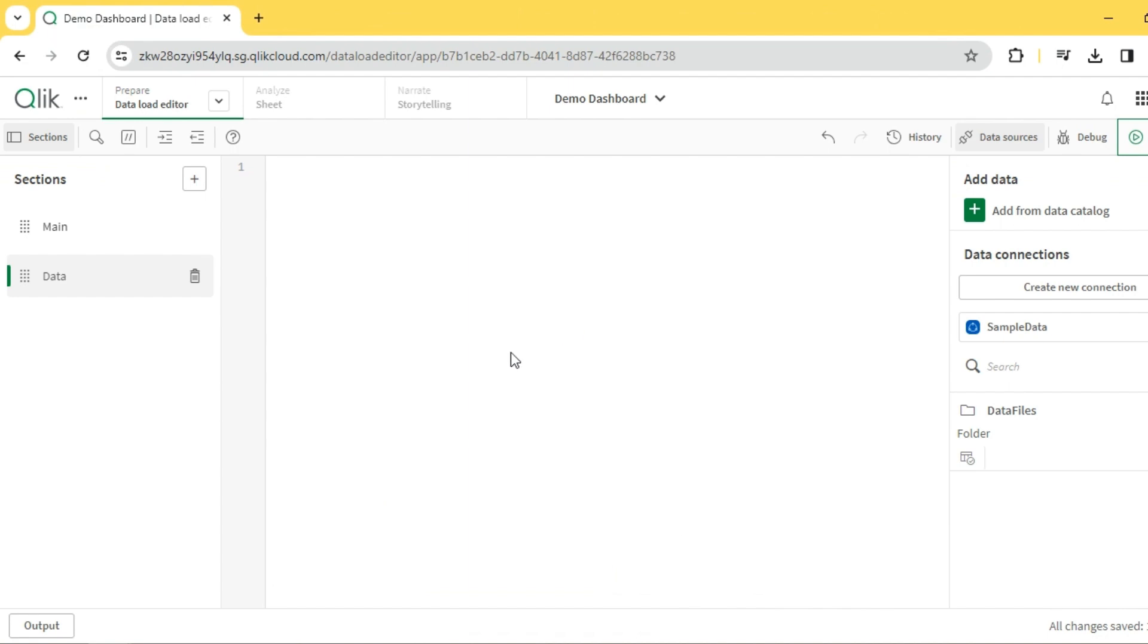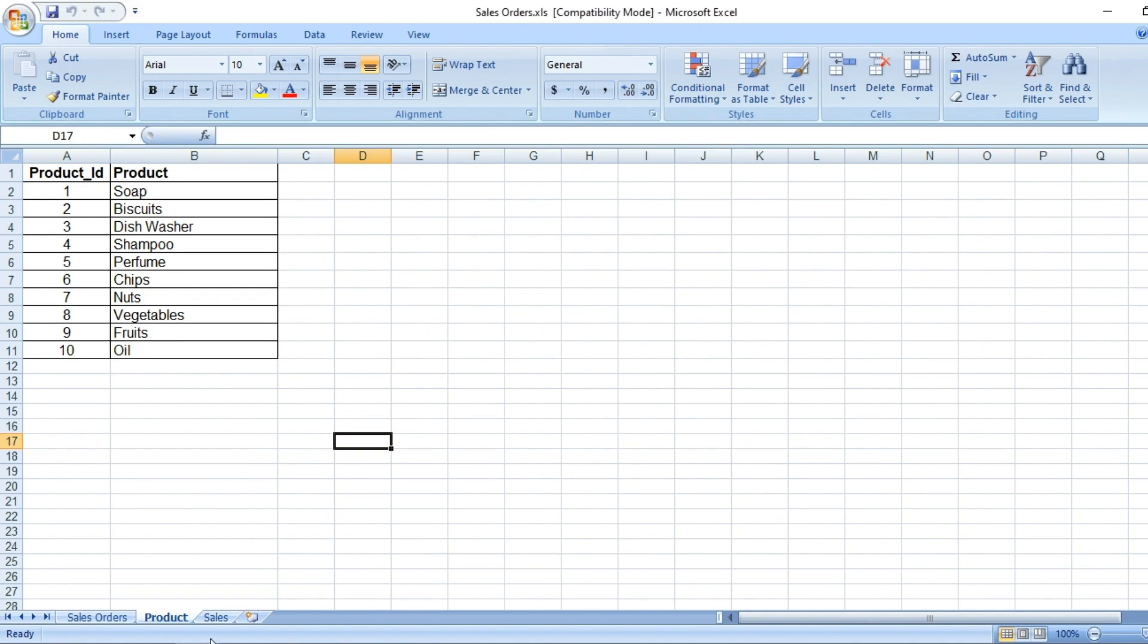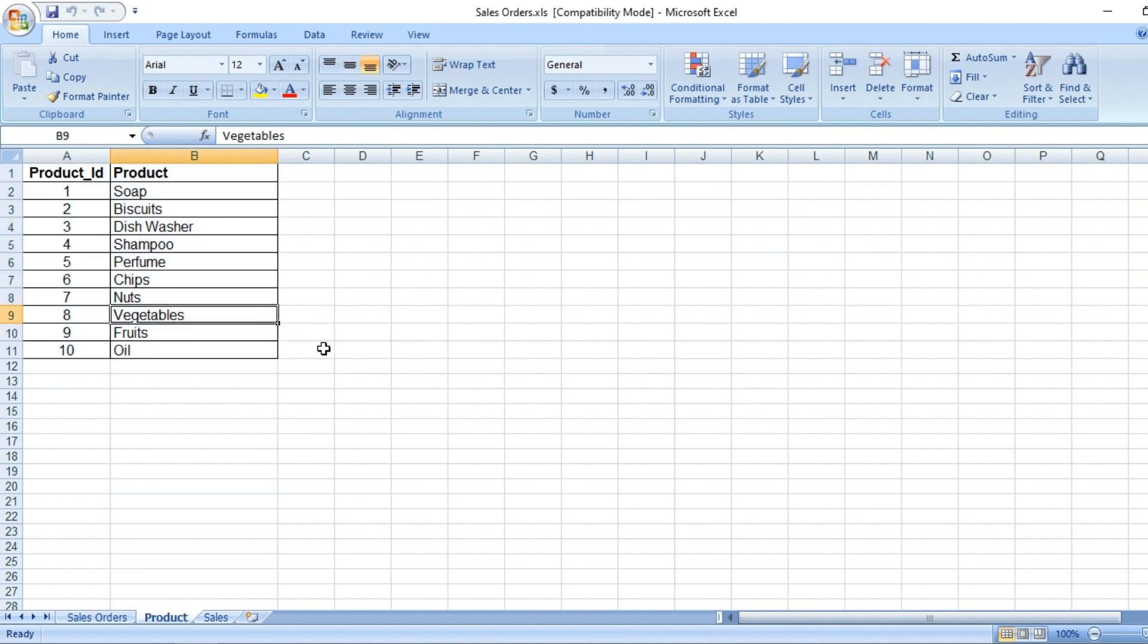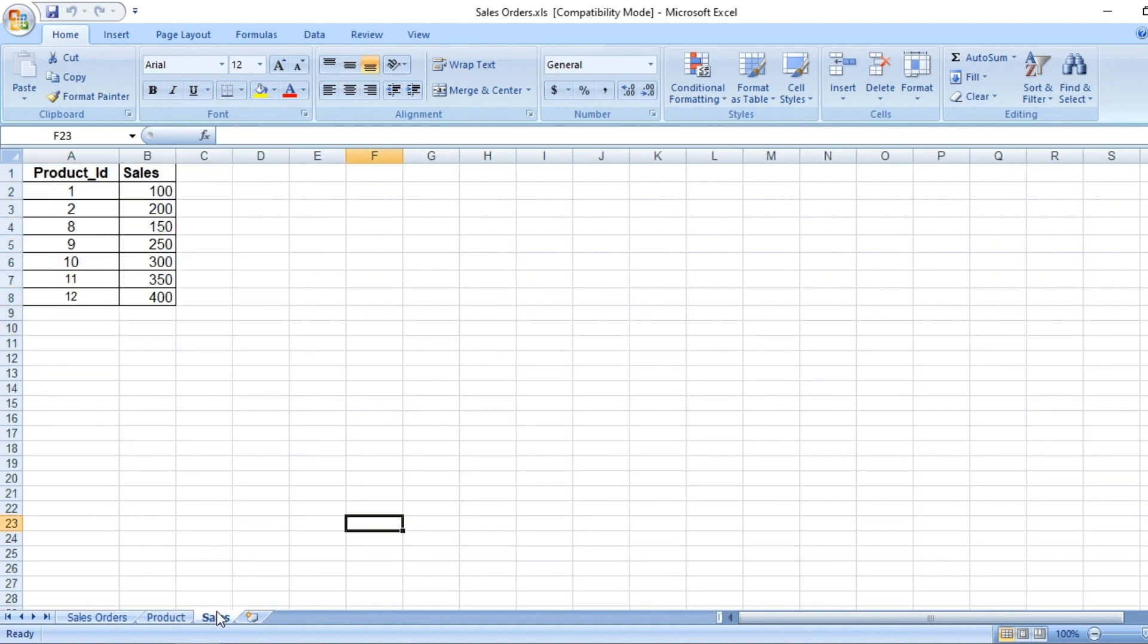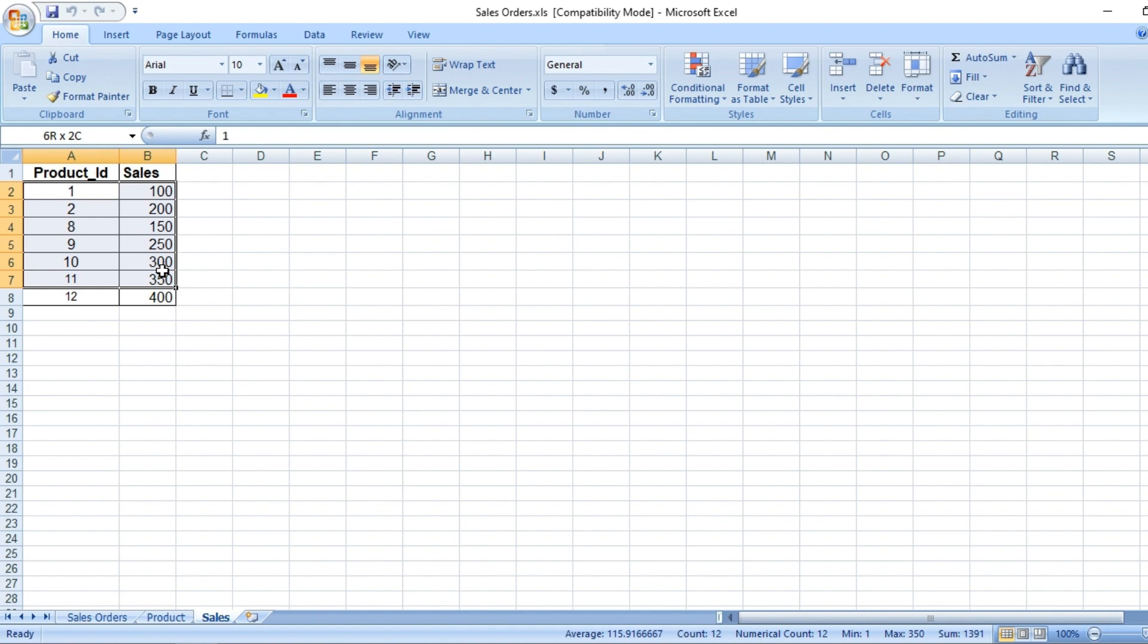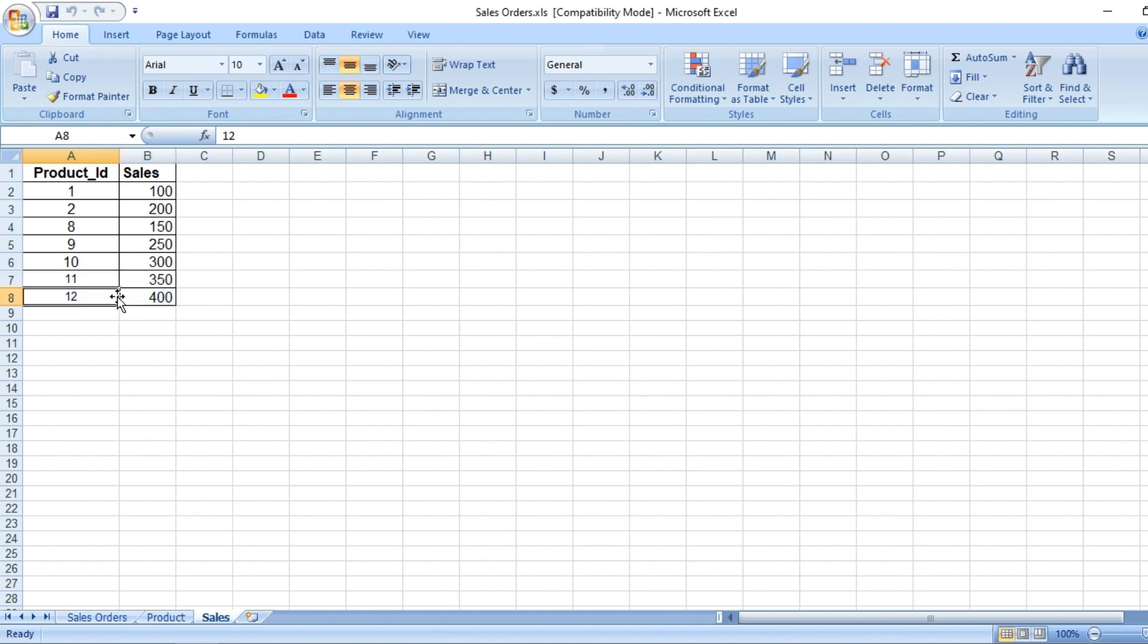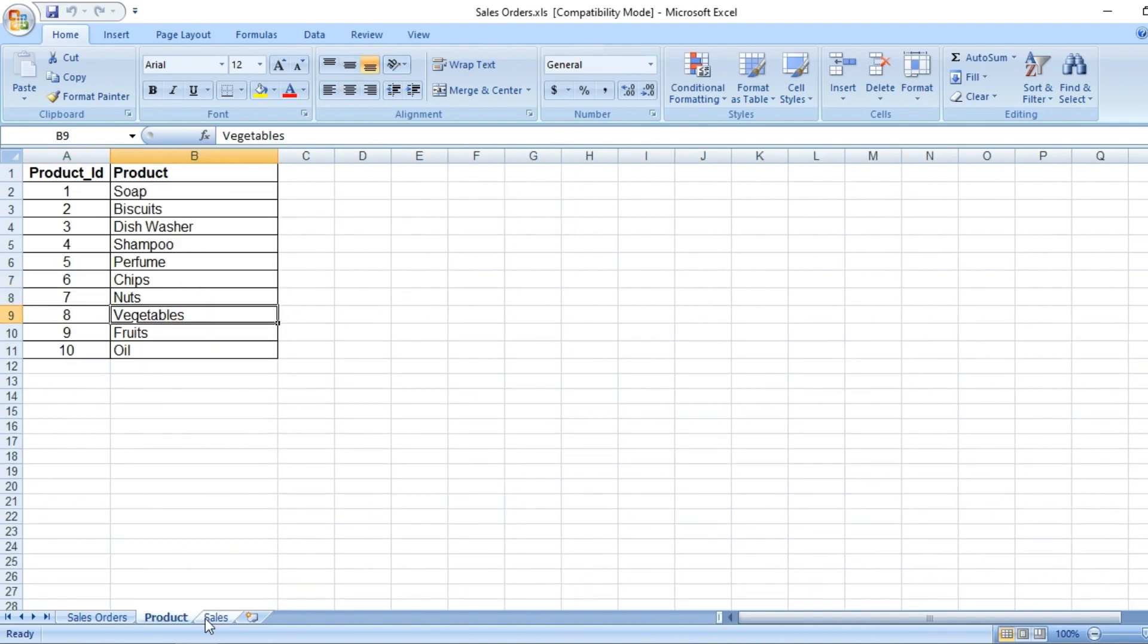I'm going to use the same dataset. I have a list of products, product 1 to 10, with ID and name. And I have sales for a few of the product IDs, 1 to 10, and then a few more additional records, 11 and 12. So this is my basic dataset.